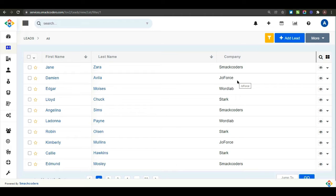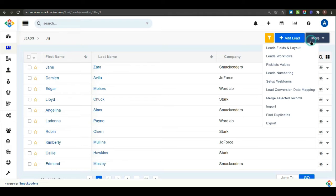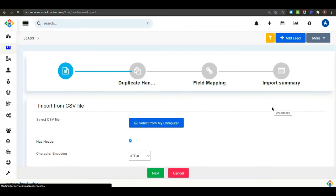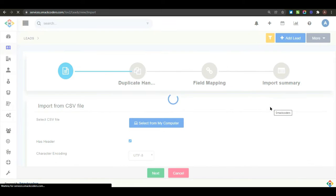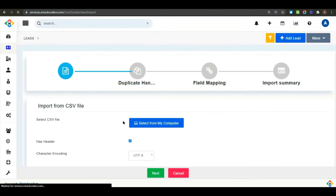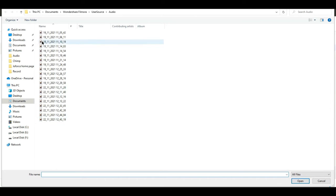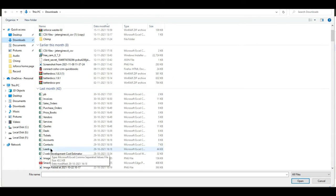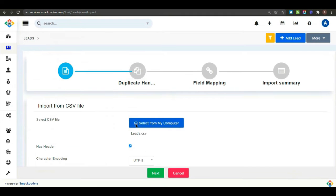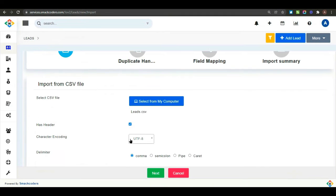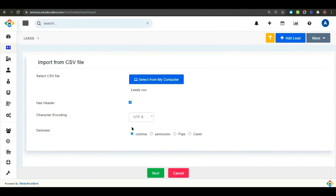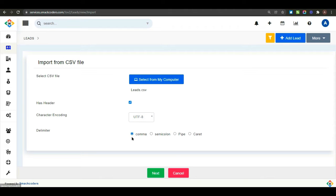The third way of creating leads is importing leads into your CRM. Select import from the mode drop down. Here, as a first step, you have to choose the CSV file that you want to import into your Jofors CRM. And enable the checkbox if you have a header in your file. And select the character encoding from the drop down. And finally, select the delimiter.